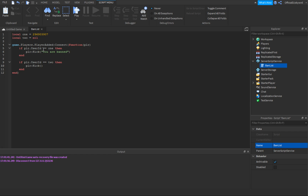Whatever user ID is in variable one will get kicked with the 'You are banned' message. Variable two is nil — meaning nothing. This can also kind of prevent hackers, because in rare cases hackers can sometimes avoid having a user ID. So if their user ID is also nothing, it will kick them too.